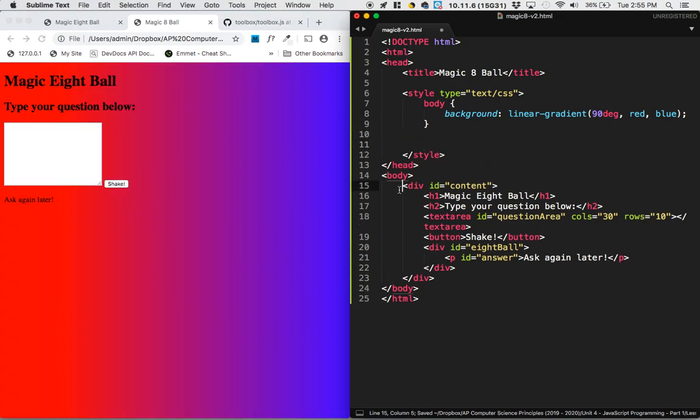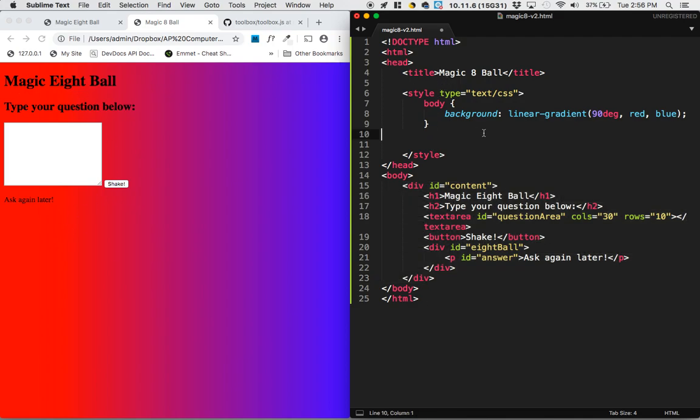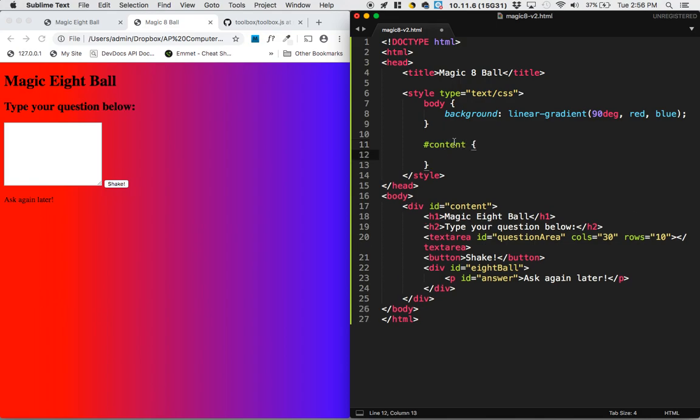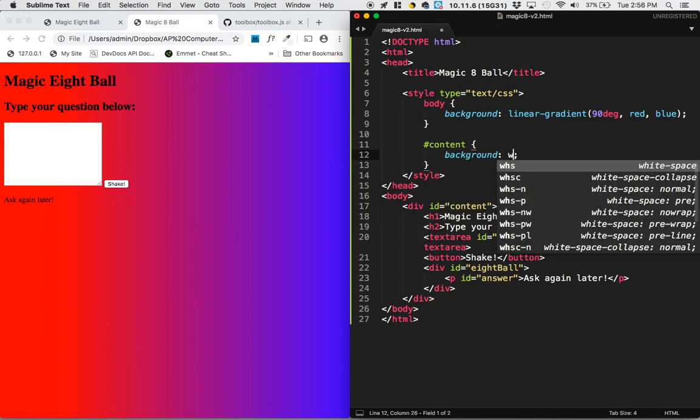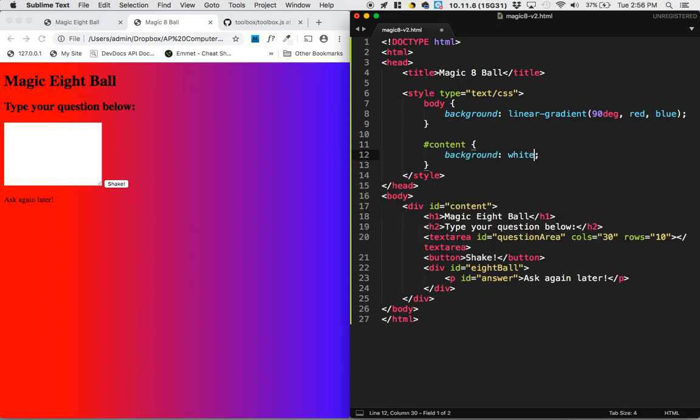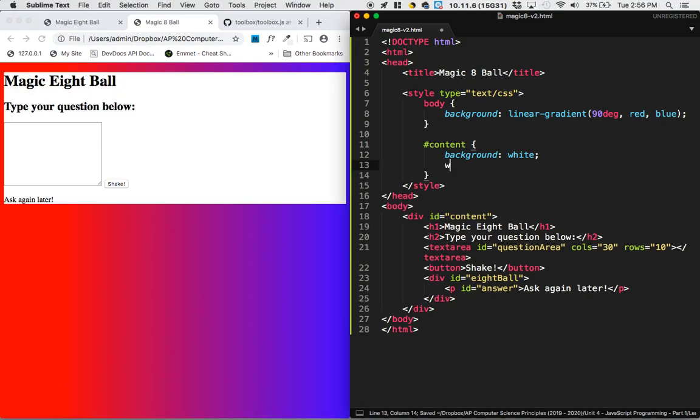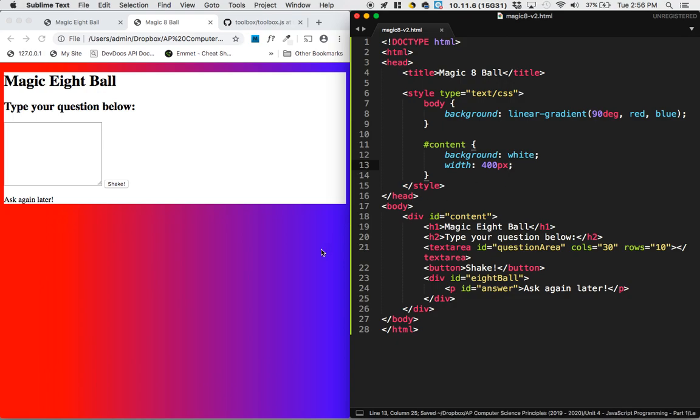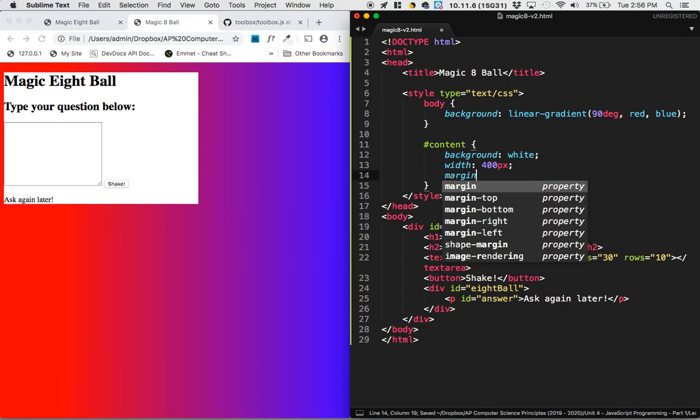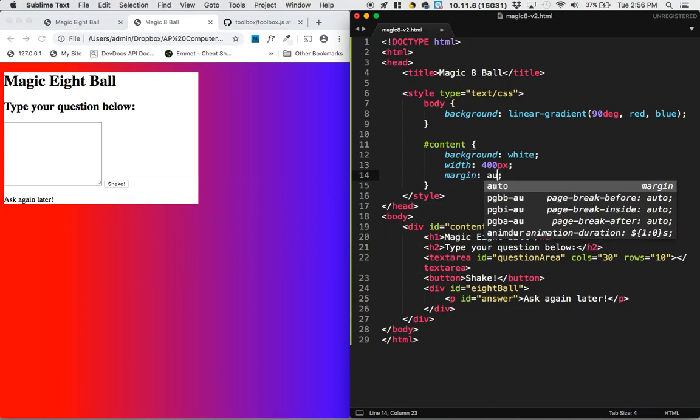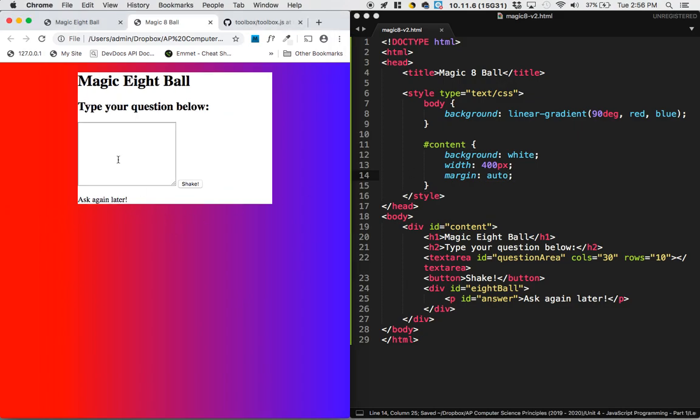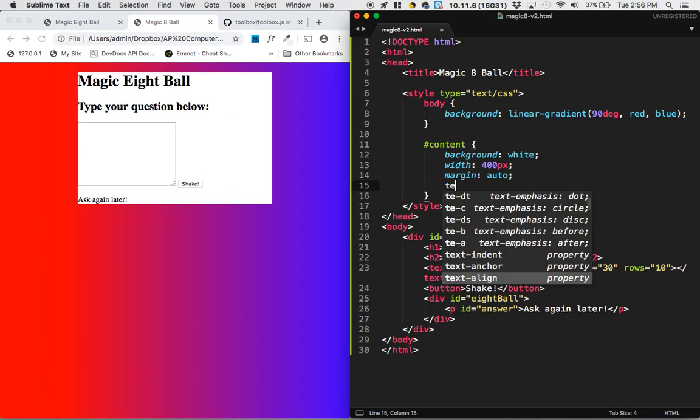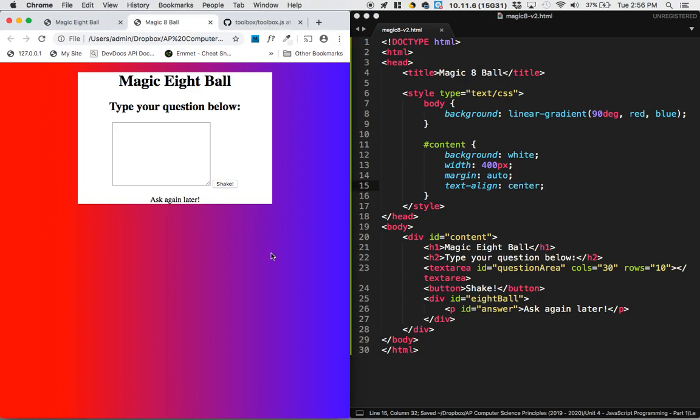Now I'm going to select that content piece, which is all the content on the page. And I'm going to give that, by using its id, hashtag content, I'm going to give that a background that's white. I'm also going to give that a fixed width of 400 pixels. To center that, I'm going to do margin auto, because this is a block style element. And I also want to center the content in it, so I'm going to do text align center. And I think that does a pretty good job of it.